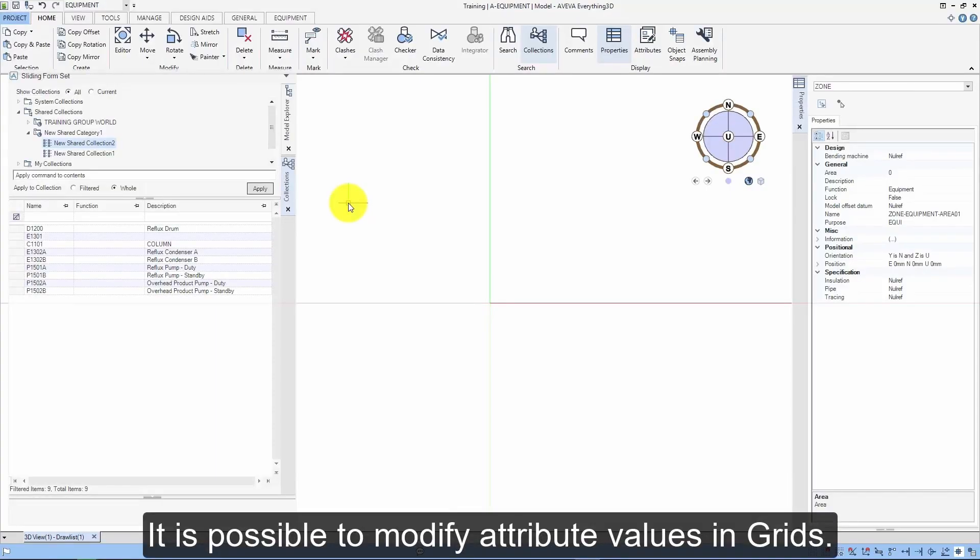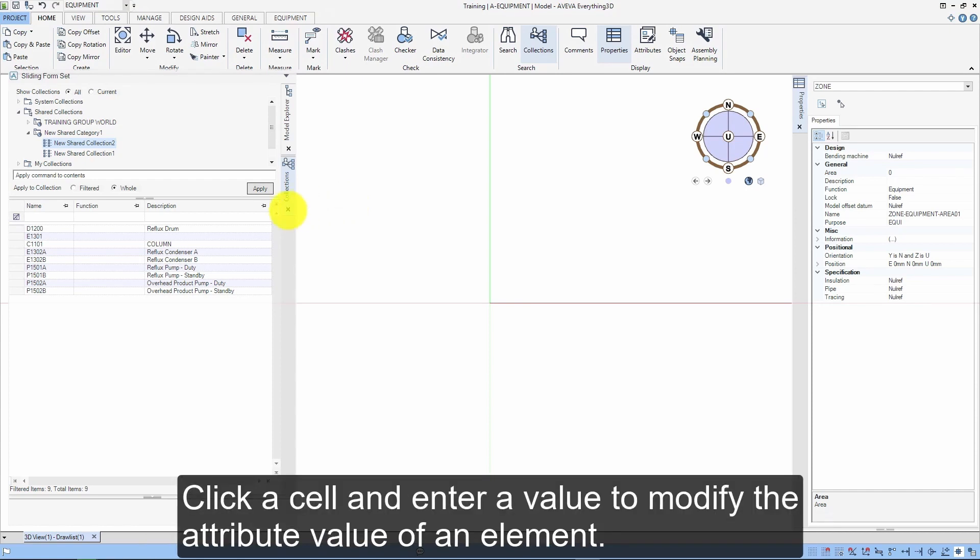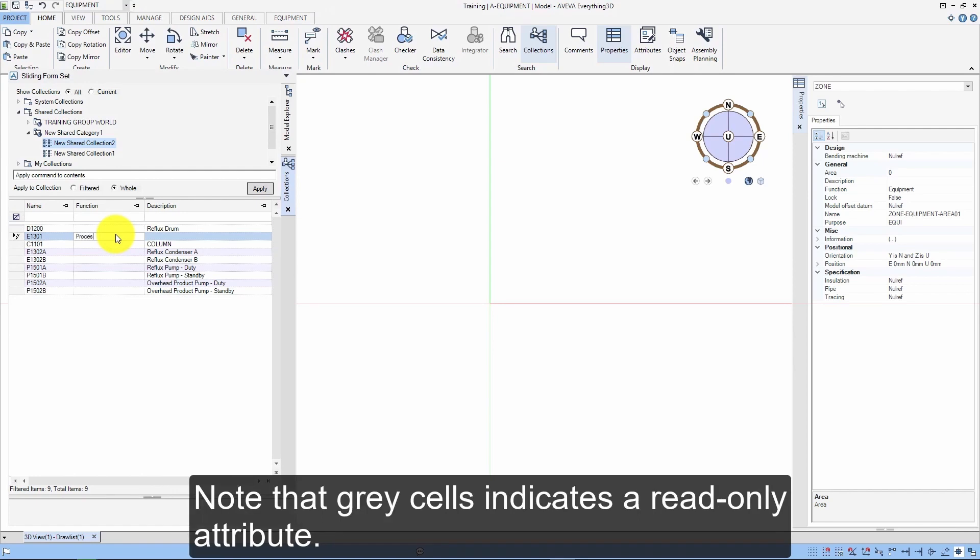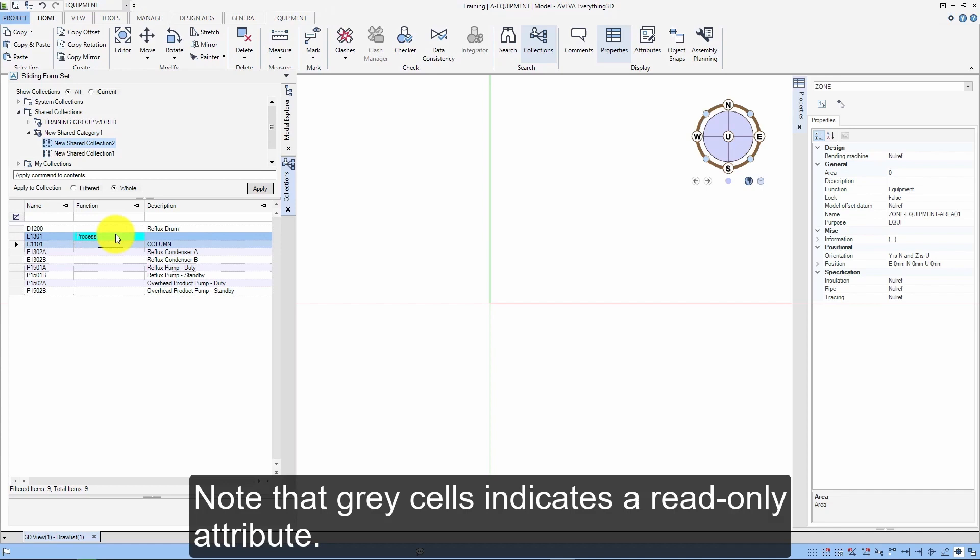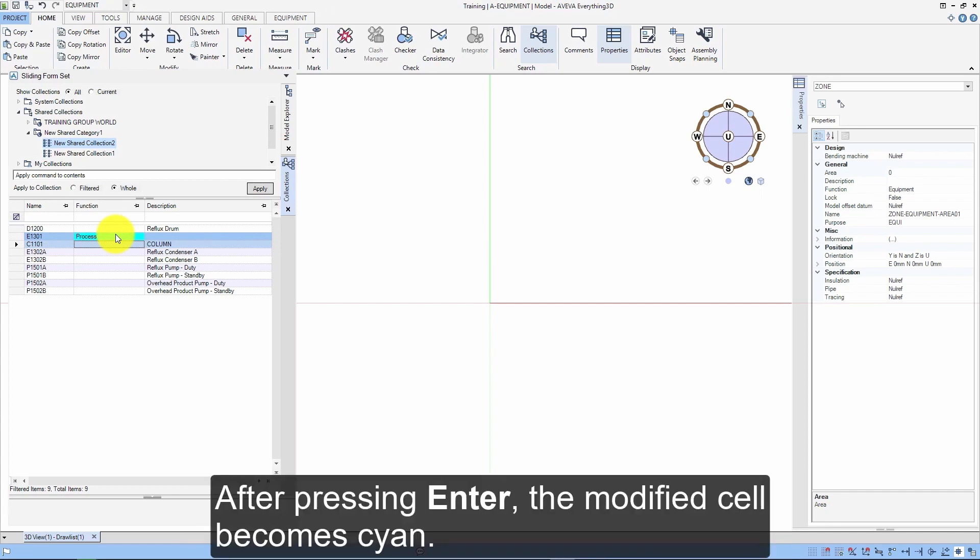It is possible to modify attribute values in grids. Click a cell and enter a value to modify the attribute value of an element. Note that grey cells indicate a read-only attribute. After pressing enter, the modified cell becomes cyan.